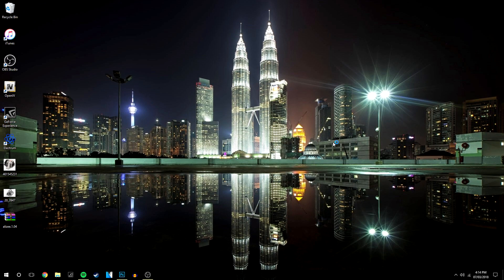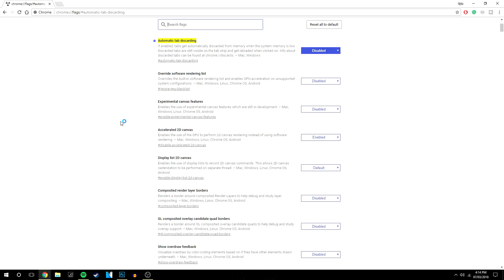So we're going to go ahead and relaunch Chrome. It should only take a couple seconds and that's automatically disabled.